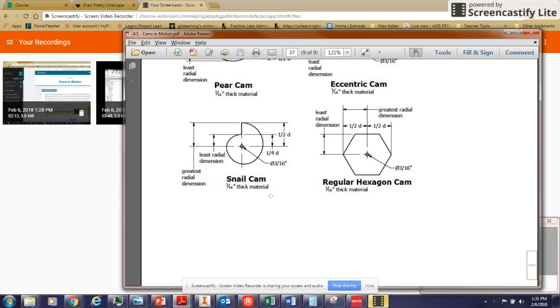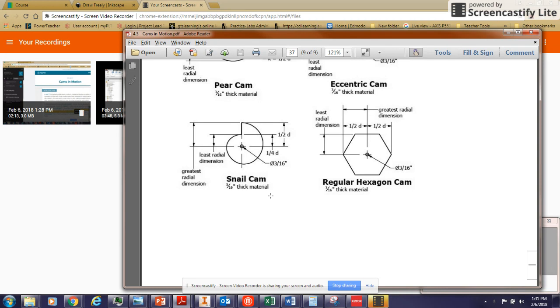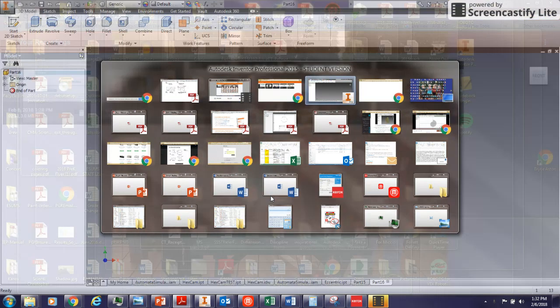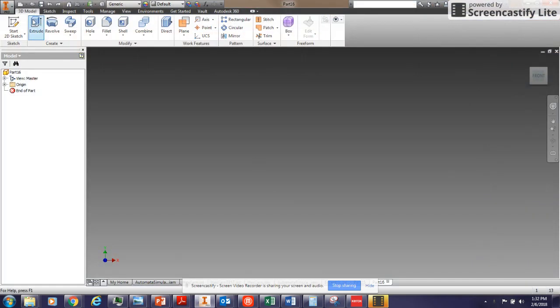So I'm going to model the snail cam now. If you look at the dimensions on the sheet that was given as part of the 4.5 assignment, the dimension from the outer top piece of the snail cam to the center point is one half the nominal diameter, or the nominal dimension of the cam, or the radius of a full circle. So how I will start this is to create that full circle.